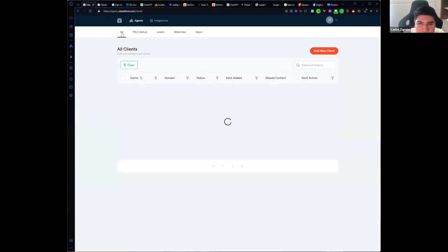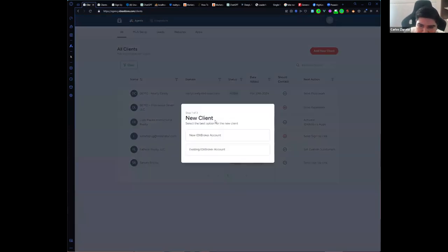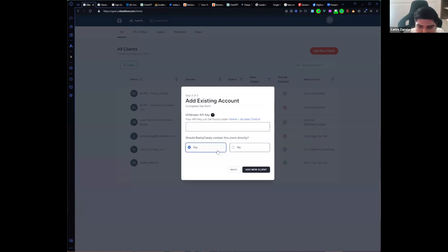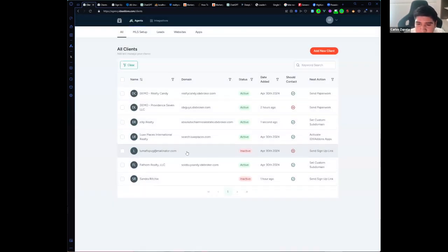Let me show you how it works. You only need to click on Add New Client and we have two options: if you want to create a new IDX Broker account, or if you have an existing IDX Broker account. For an existing IDX Broker account, you only need the API key to mark this client as your client. You can also specify whether we can contact this client or not.